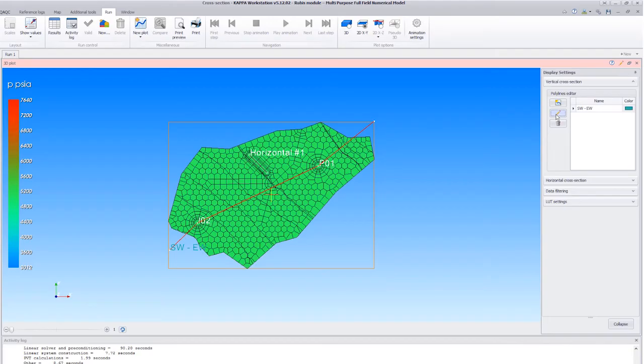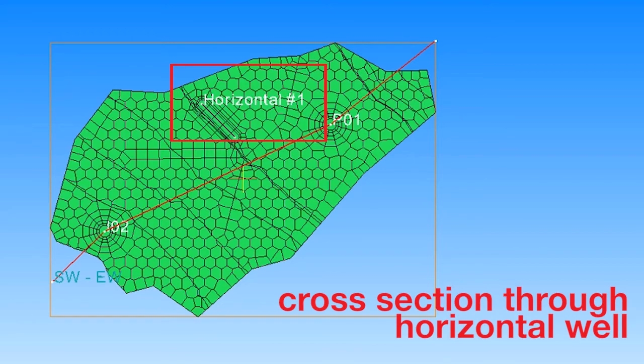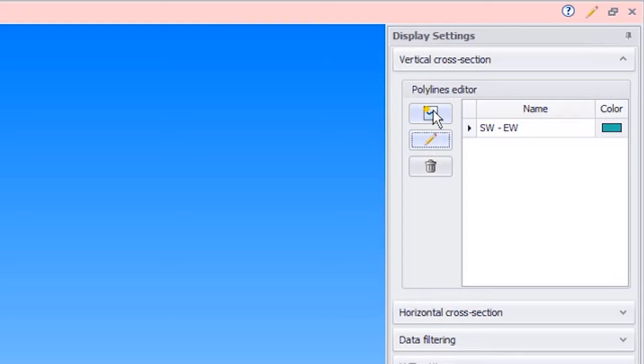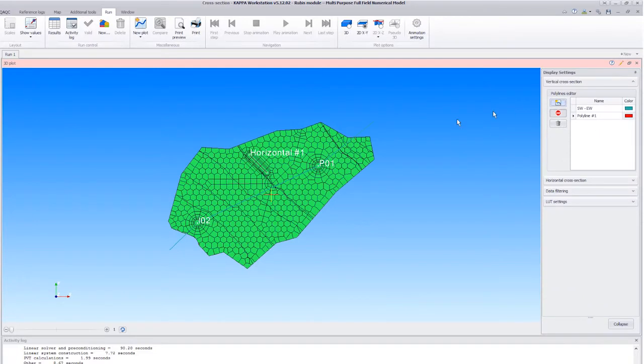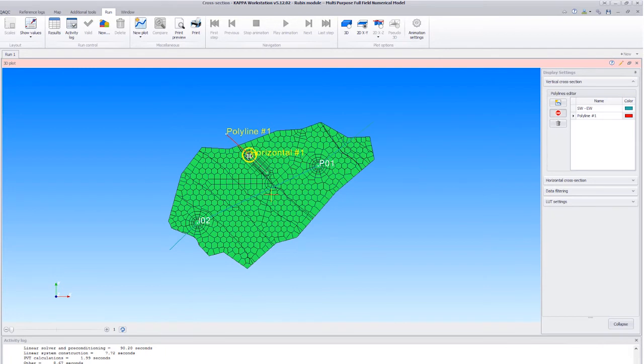We now make a cross-section through the horizontal well. Select New Polyline, click to start the cross-section, move to the well Horizontal 1, and click when the cursor changes. The program will automatically create another control point at the end of the well, and we end the cross-section with a right click.